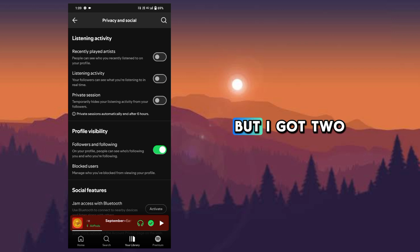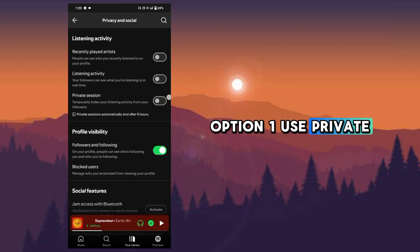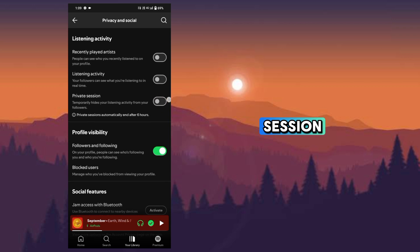But I got two ways to clear it. Option one: use private session.